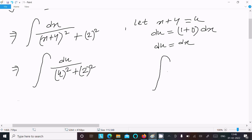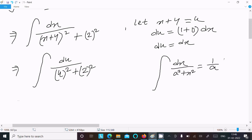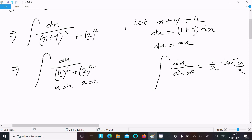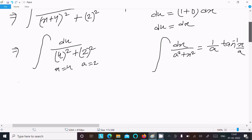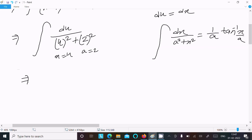We apply the standard formula: the integral of dx divided by (a squared plus x squared) equals (1/a) tan inverse (x/a) plus C. Here a equals 2 and x is replaced by u, so we get 1 by 2 times tan inverse of u divided by 2.